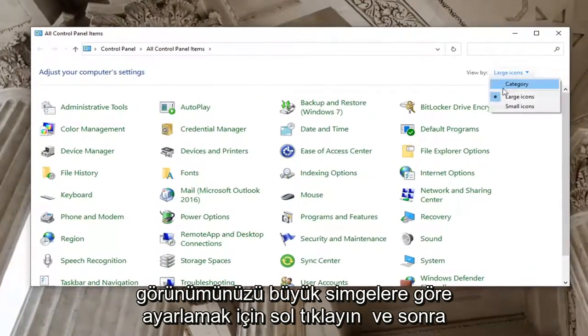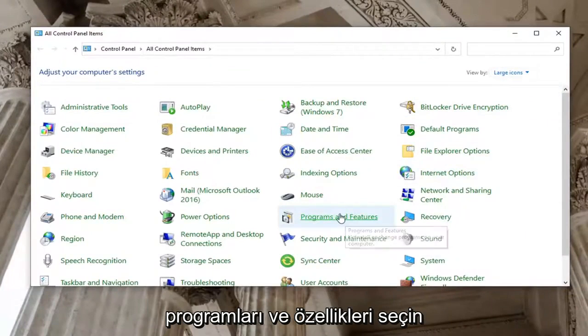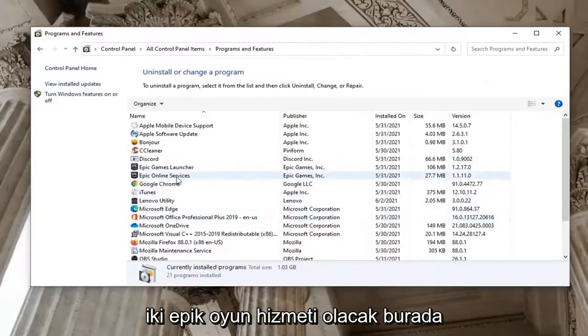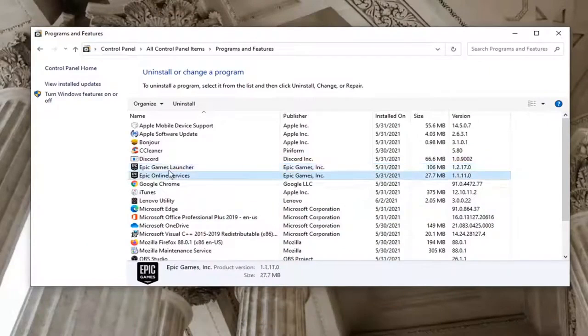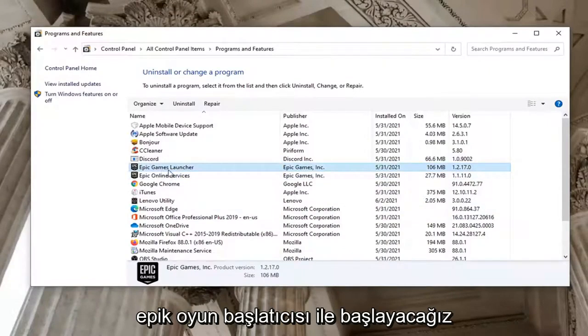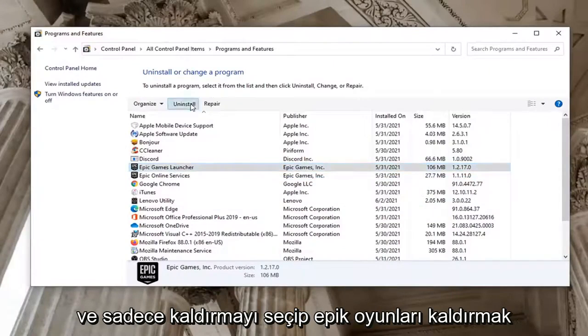Set your View By to large icons and then select Programs and Features. There's going to be two Epic Games services here. You can uninstall both of them if you choose. We're going to start with the Epic Games Launcher and just select Uninstall.